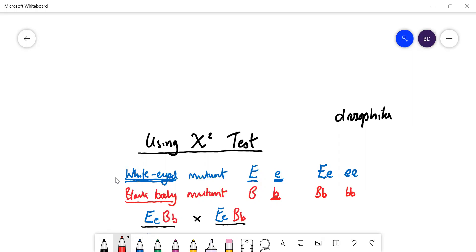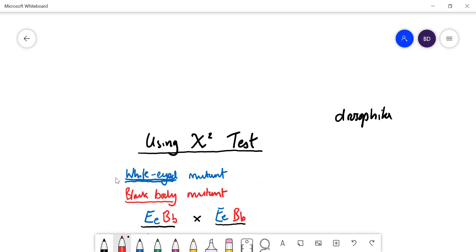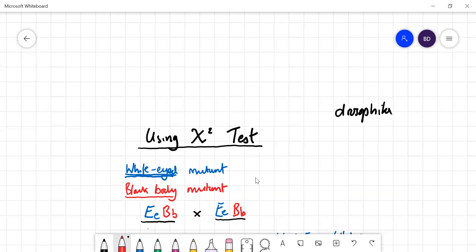Drosophila are useful because you can mate a male and female, the female will lay about two or three hundred eggs, they'll hatch within a week, and then you can count the offspring. That's why it's been used a lot — it's a very quick model to use. So we've got two heterozygotes here, heterozygous for both traits.